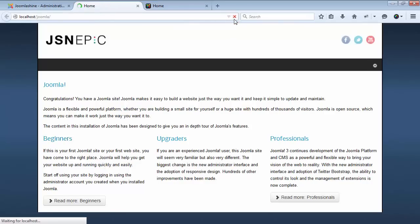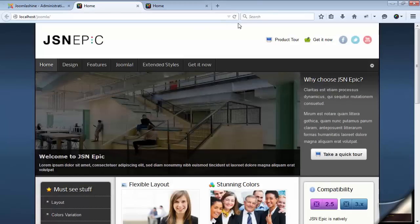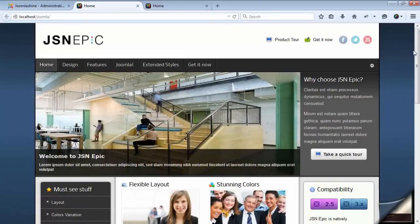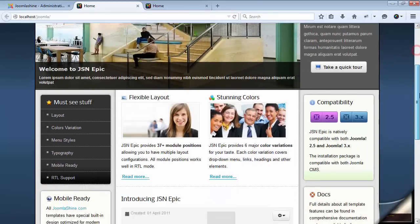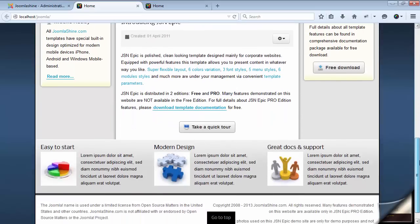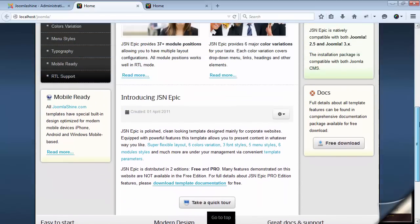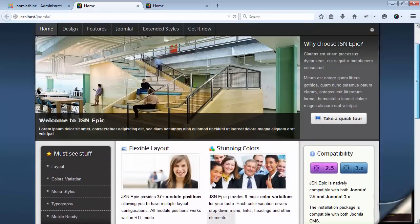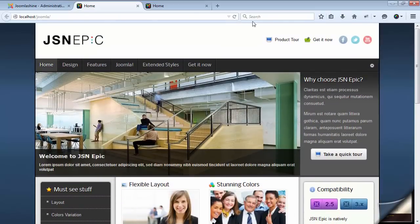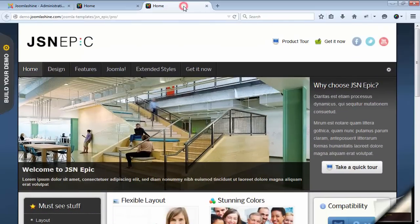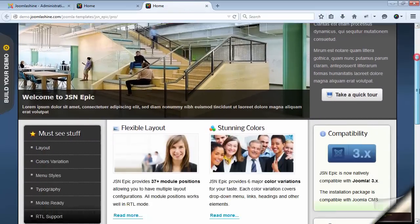It's the website with sample data of JSN EPIC template. And we will open the demo website to compare. It's the same as on the demo.